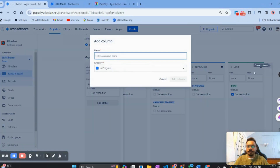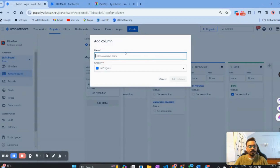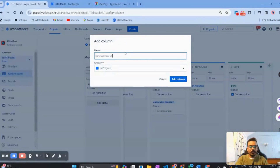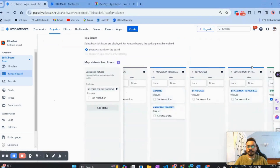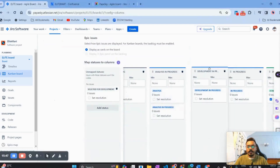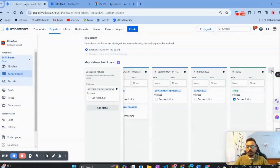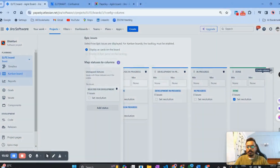Next, assume analysis is done and the story or bug qualifies for development. We'll create the next column: 'Development In Progress,' selecting the 'In Progress' category, then click Add. Drag it into the correct position — simple.